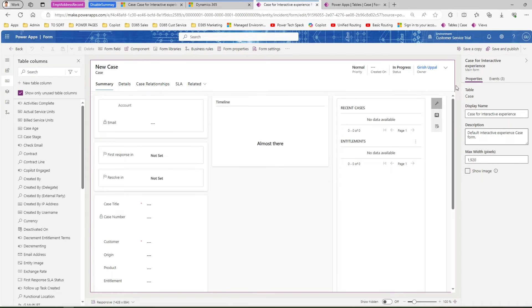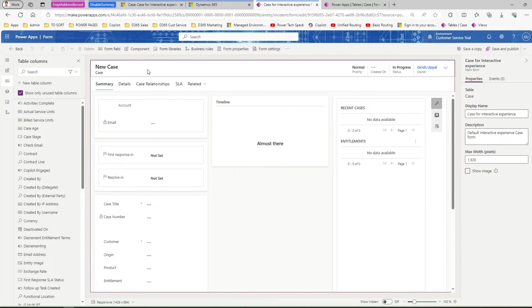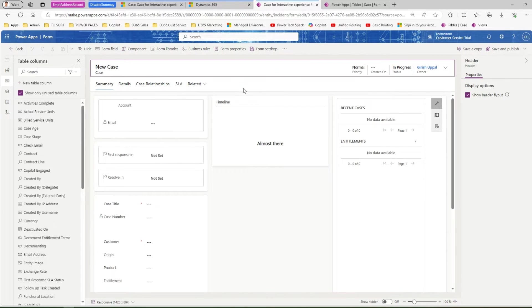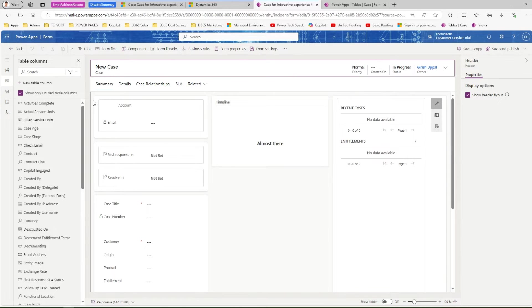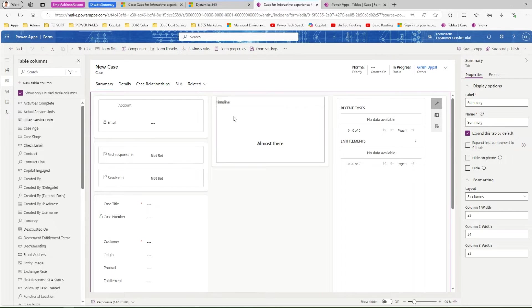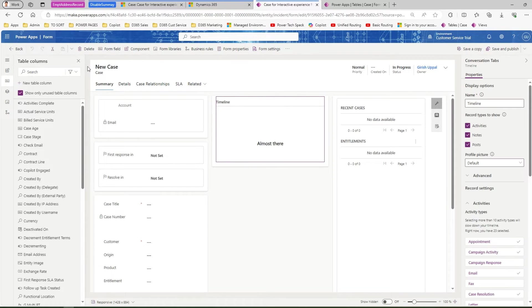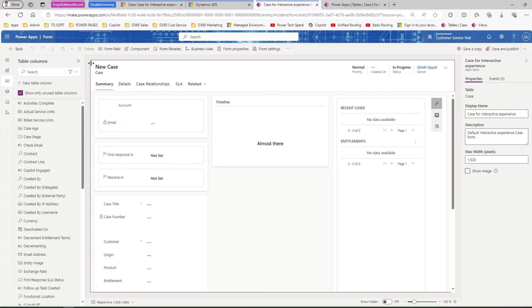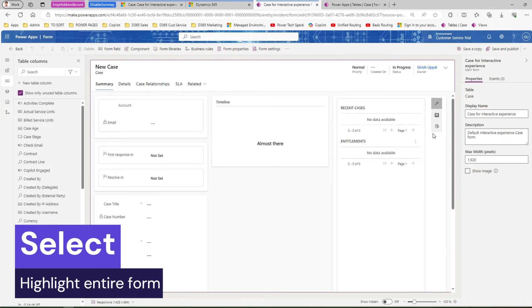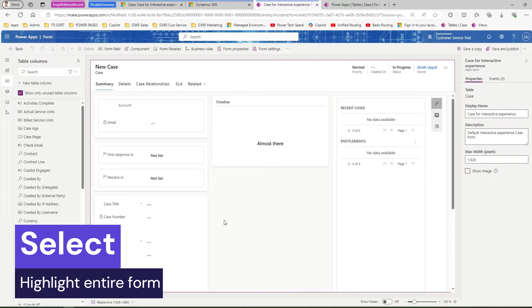What you need to do you need to just click outside and this entire section will get highlighted. That means you're selecting the form context. You're not selecting the header, you're not selecting the tab, you're not selecting this particular section or this particular box, but you're clicking it outside and that's why the entire perimeter of the form gets highlighted.